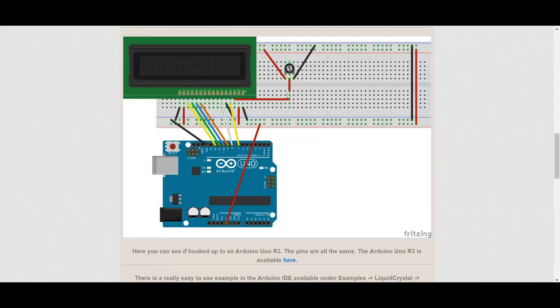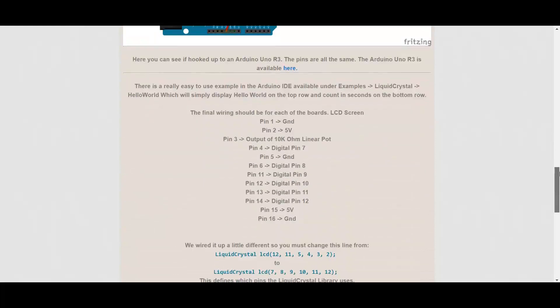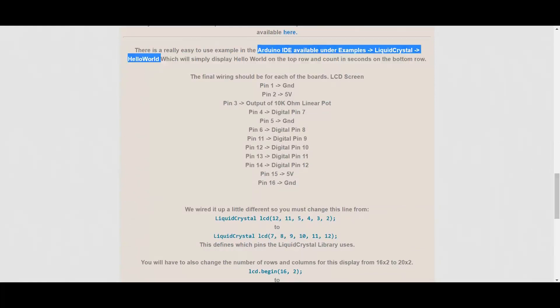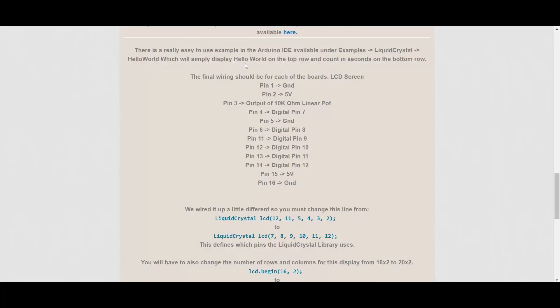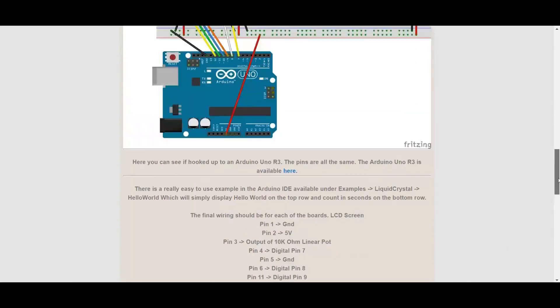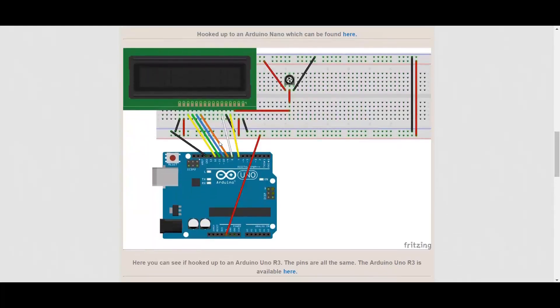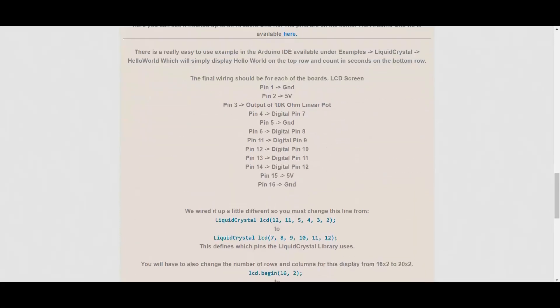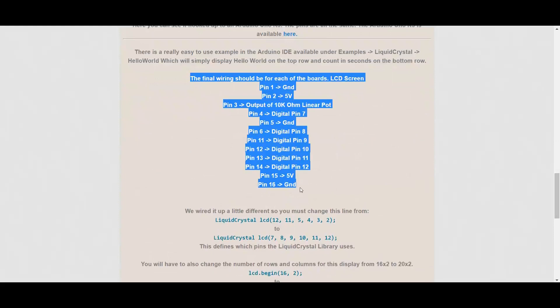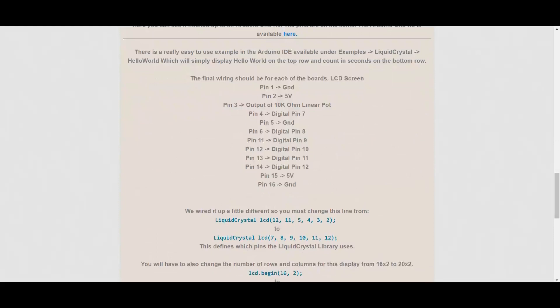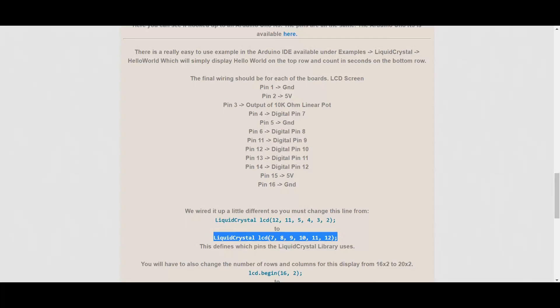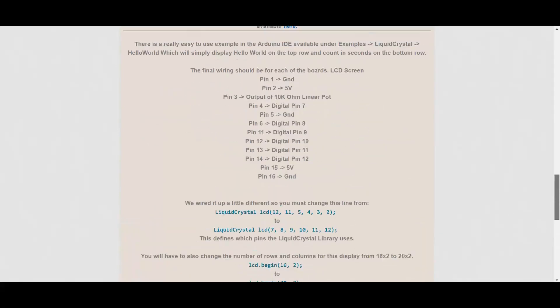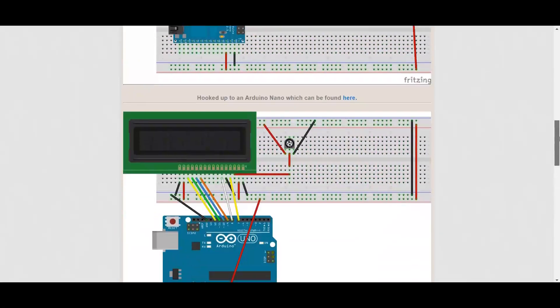So I did the wiring and they give some sample code. The Arduino IDE actually has an example called hello world which is under the liquid crystal examples, which displays hello world on the display and then counts up in seconds. This suggested schematic slightly changes the wiring from the example, so they show you exactly how to change the wiring pins. You change two lines of code: the LCD object which pins are being used to drive it, and then you tell it whether you've got the sixteen by two or the twenty by two display. So let's give it a shot and see what happens.